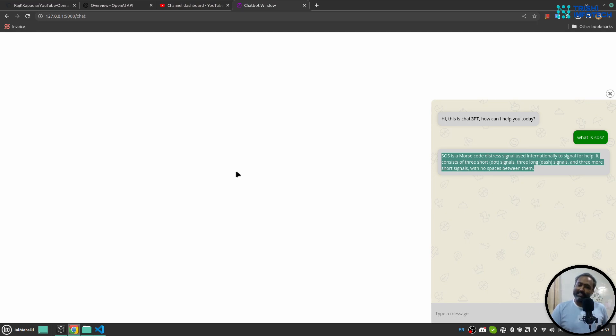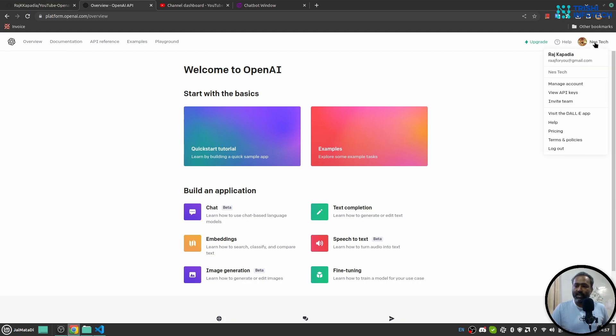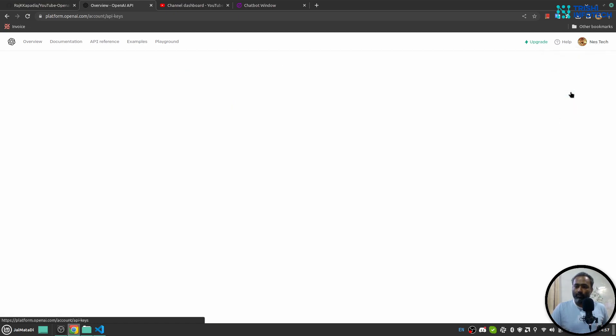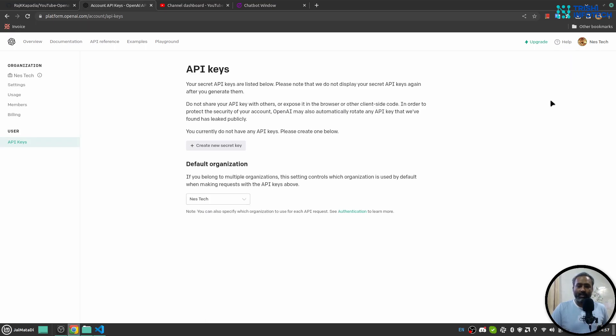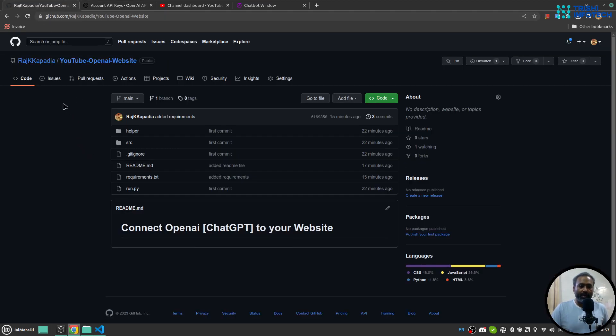In order to follow along with this tutorial, you must have an OpenAI account and OpenAI API key. If you go to the login section and click on View API Keys, you can create your API key from here.